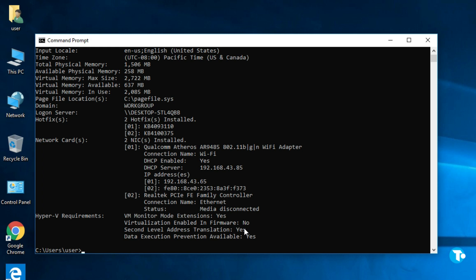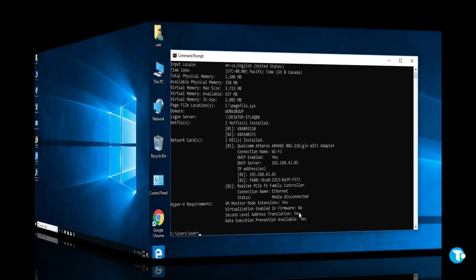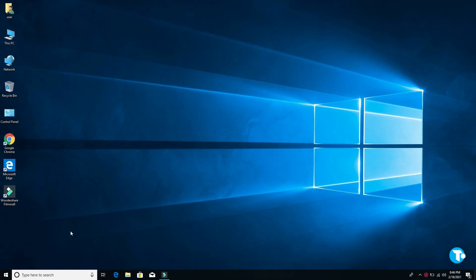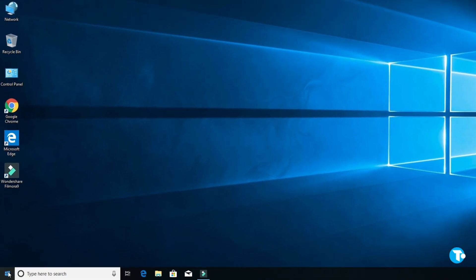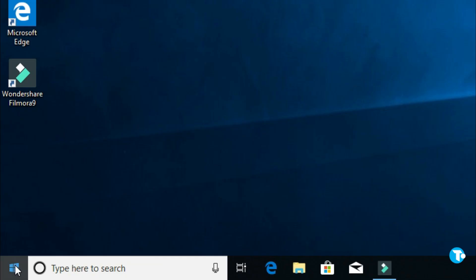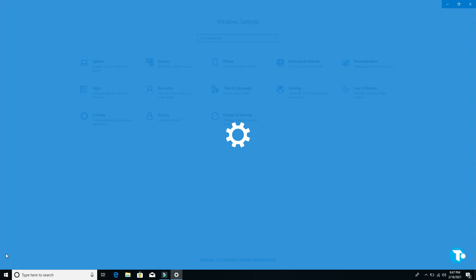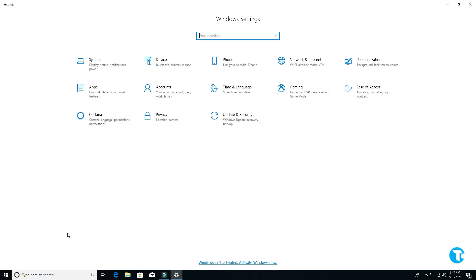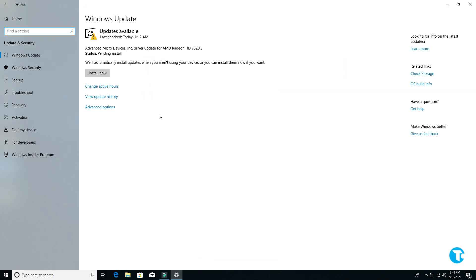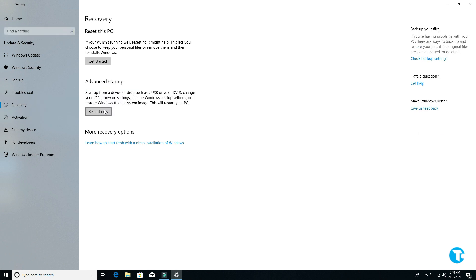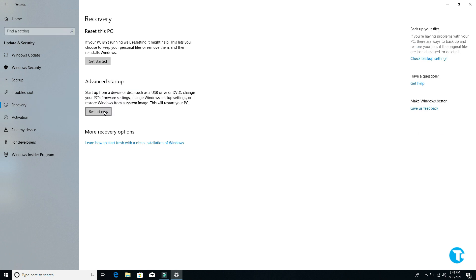Now I'm going to show you how to enable it. First you want to go to start menu, then go to settings, then click on Update and Security. And from here click on Recovery, and from here click on Restart Now.